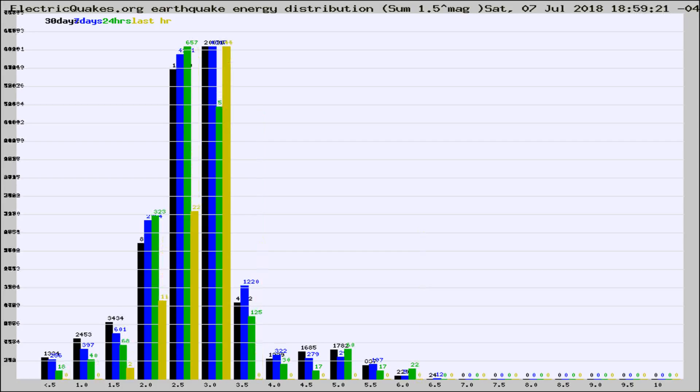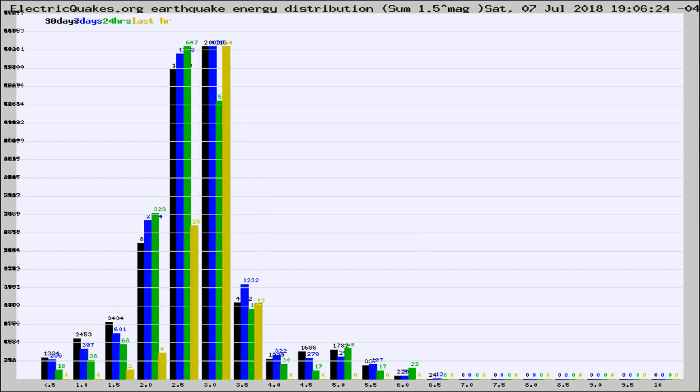Different colored columns are for 30 days, 7 days, 24 hours, and the last hour.